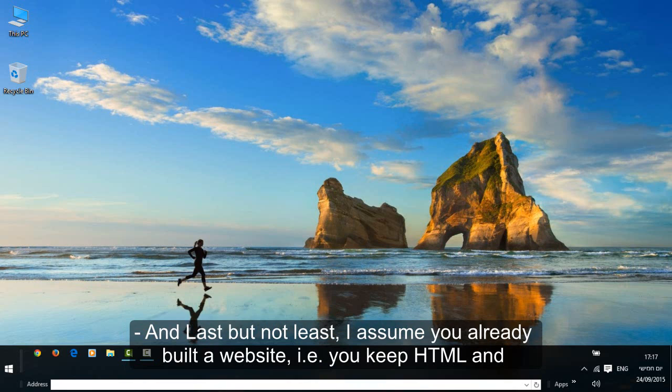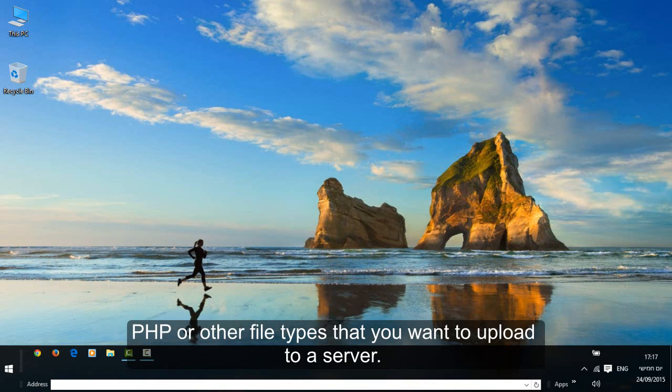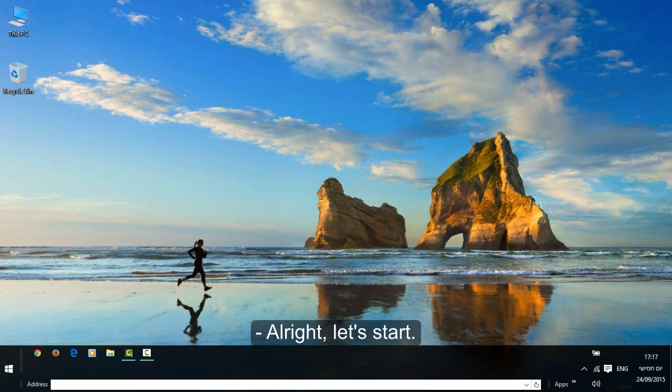Last but not least, assume you will already build a website, that is, you keep HTML and PHP or other file types that you want to upload to a server. Alright, let's start.